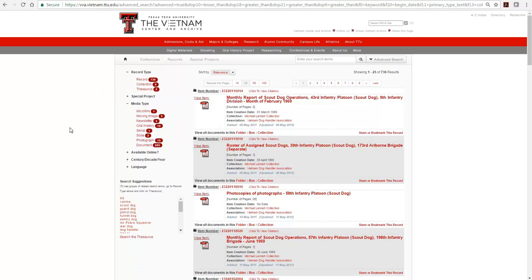Media type allows you to view specific media which may be of interest, such as the three moving images, ten oral histories, or fifteen photographs.